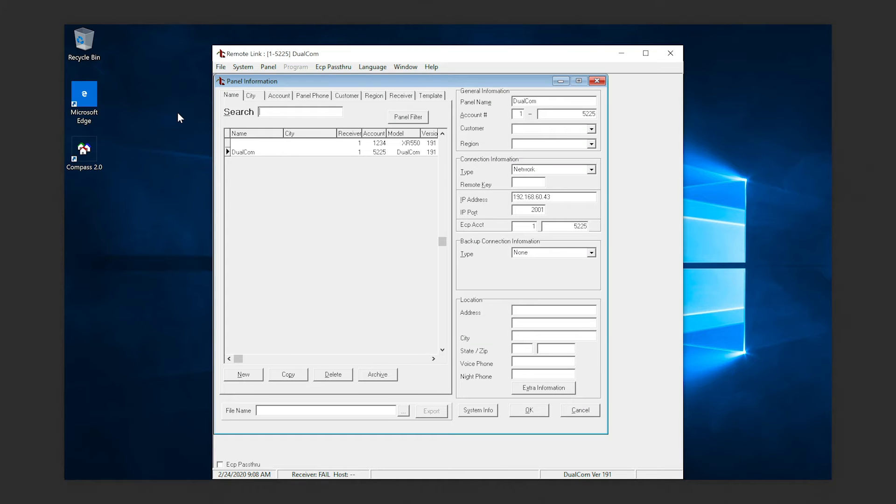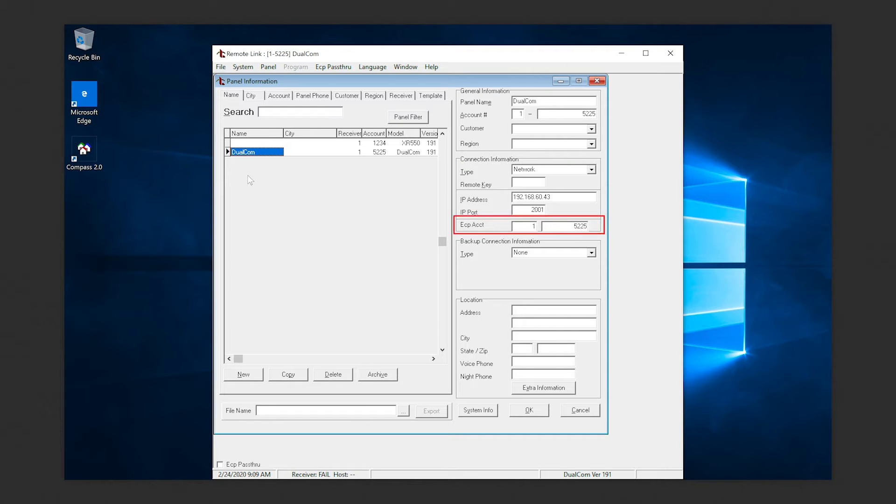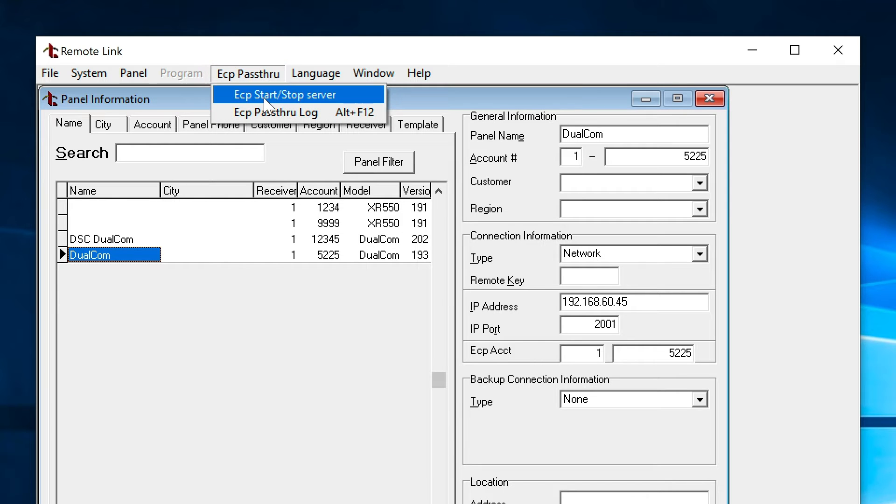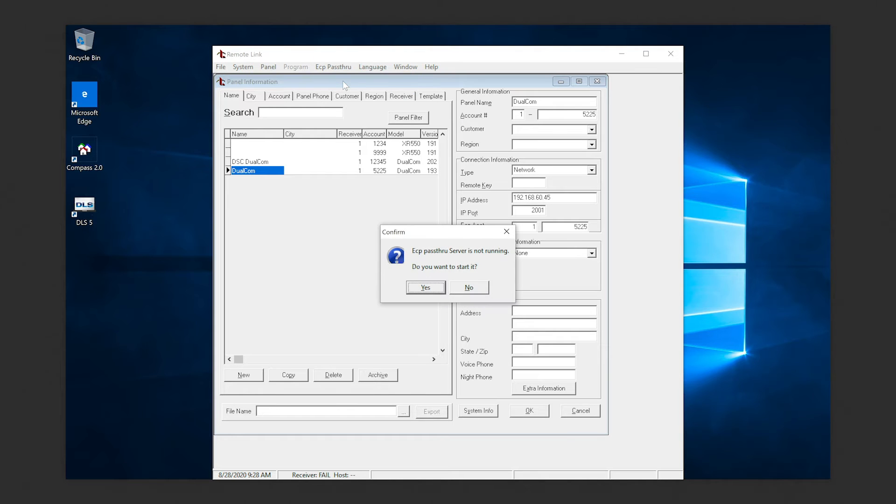To begin, run Remote Link as an administrator and click the Communicator Account. Select Connection Information and enter the Vista account number and ECP account. Then select ECP Pass-Through in the toolbar and select ECP Start/Stop Server. In the confirmation box, select Yes.